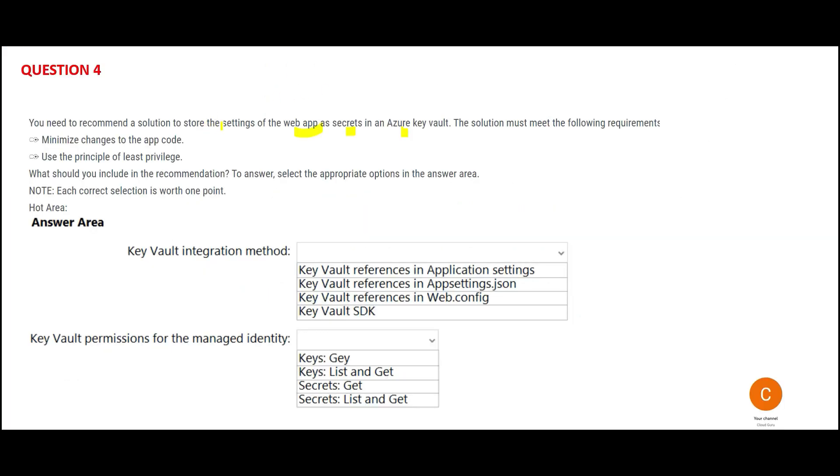The solution you want to recommend should minimize changes to your app code. That means the way it integrates with Key Vault should have minimized code changes. You have to make use of the principle of least privilege. That means, for example, if someone gets into your office and they are just a visitor, they will only get access to the ground floor - they cannot go to the first or second floor. That is the least privilege concept.